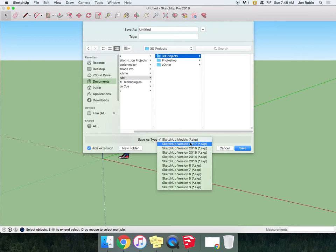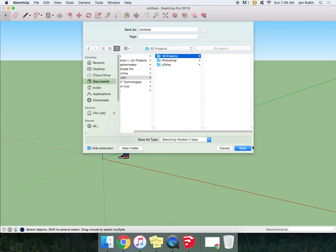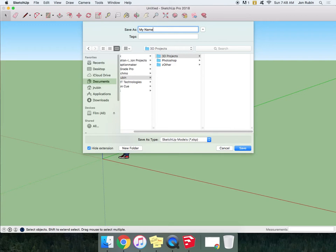This will give you different file formats. We're good with just the standard SketchUp. Now before you click Save, go to Untitled and give this the title: My name with a space and capital letters. And then after the E in name, I want a space, a hyphen, and another space. The hyphen is in the top right side by the delete key, just right to the right of the zero. And then I want you to type capital R-E-V for revision, capital A.